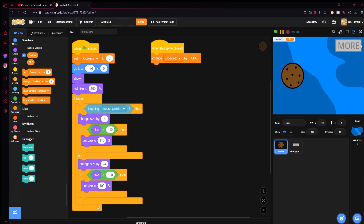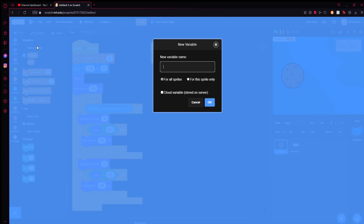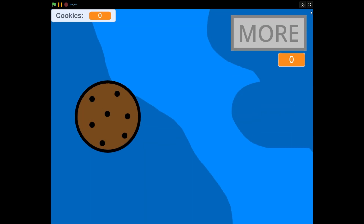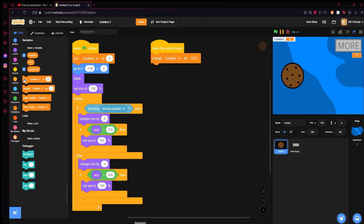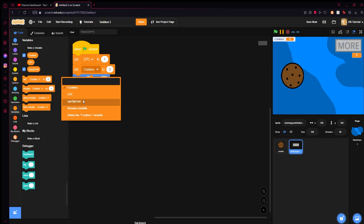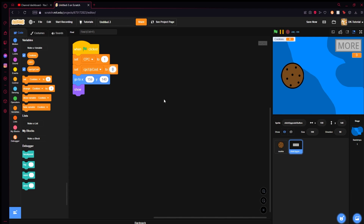Now on the upgrade button, we'll set a cost. Make a variable called 'CPC up cost' — standing for CPC upgrade cost. Show it for now, positioned underneath the button so it displays the price. In the click upgrade button's green flag script, set CPC up cost to whatever you want — let's say 50. You'll see it now displays 50 as the cost.